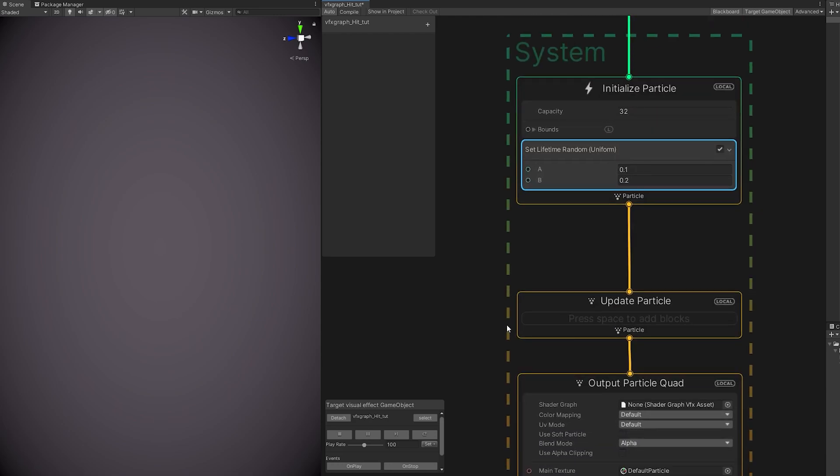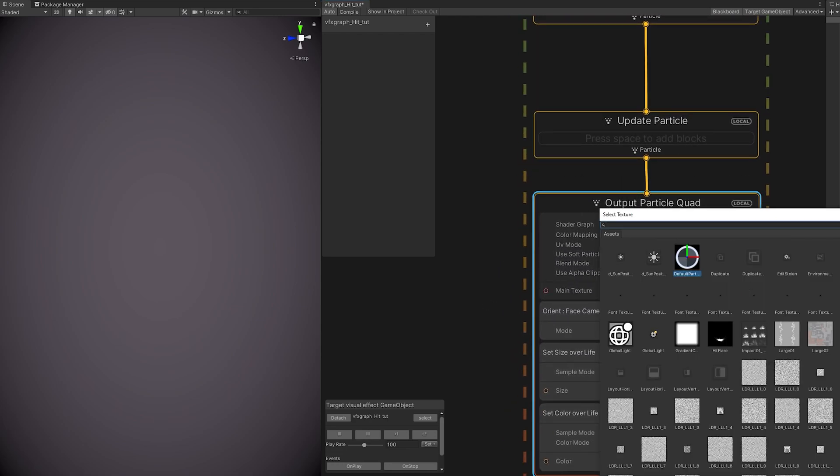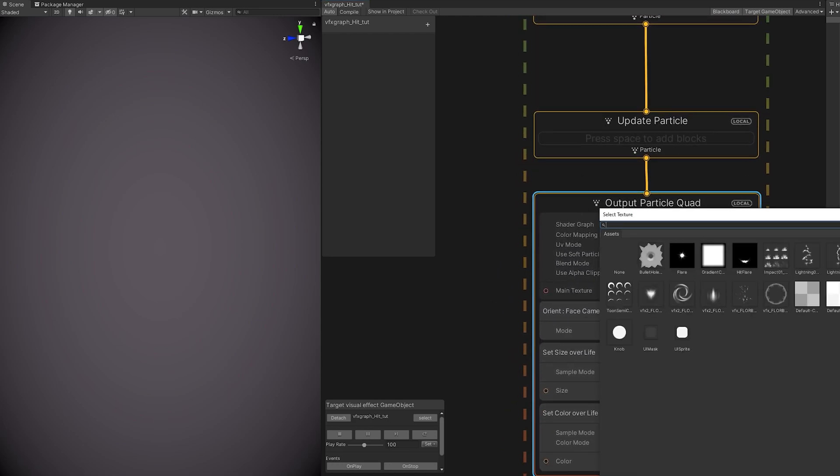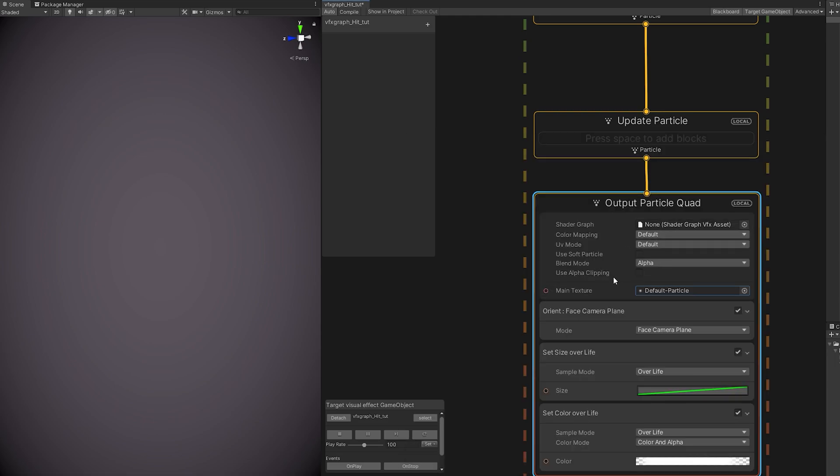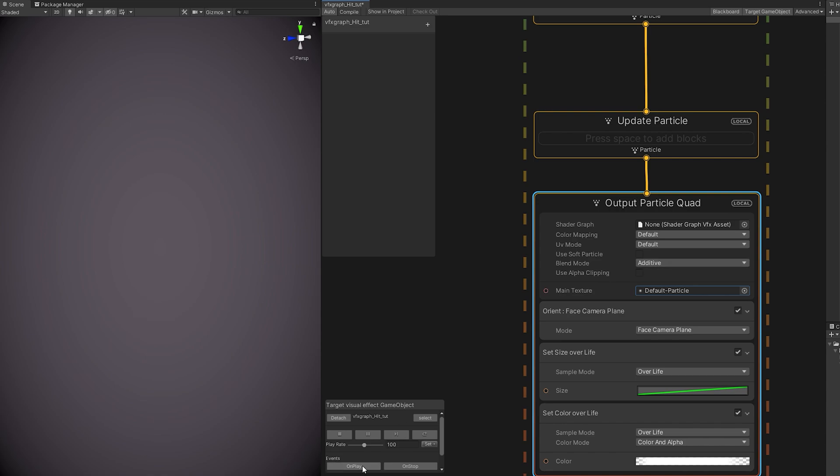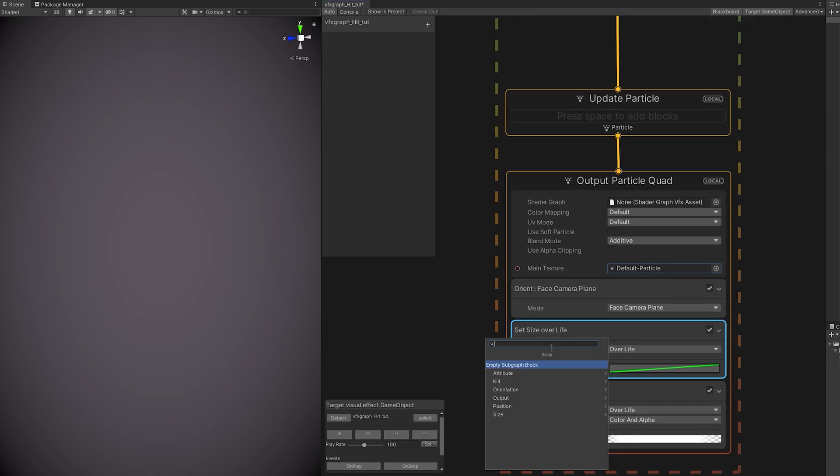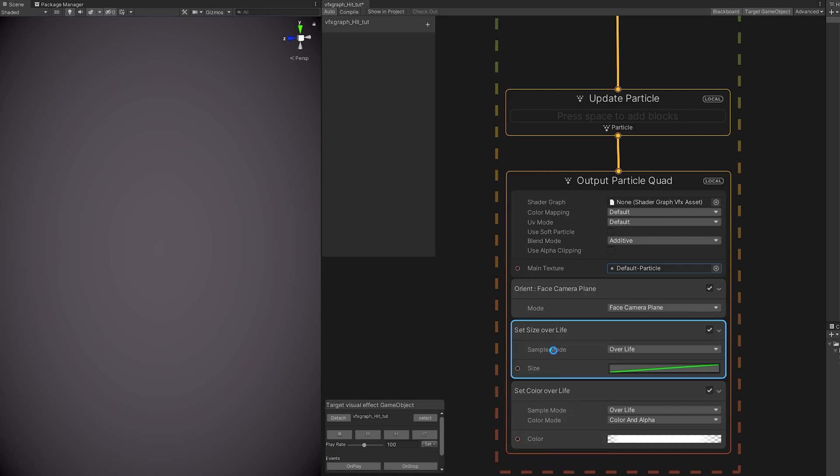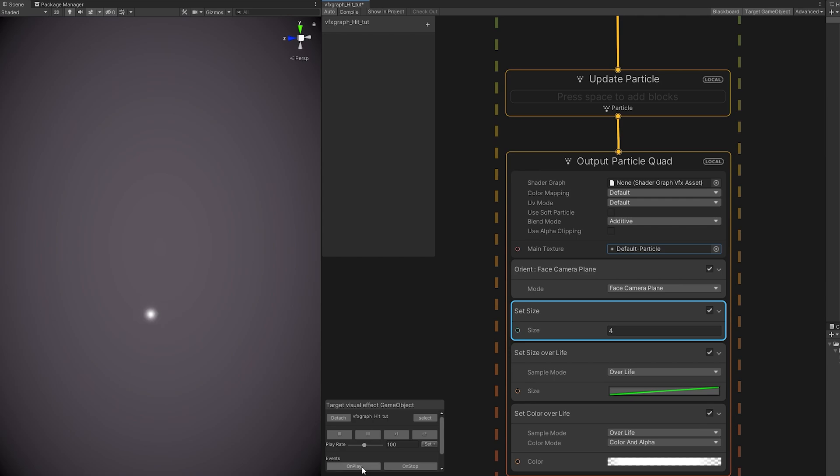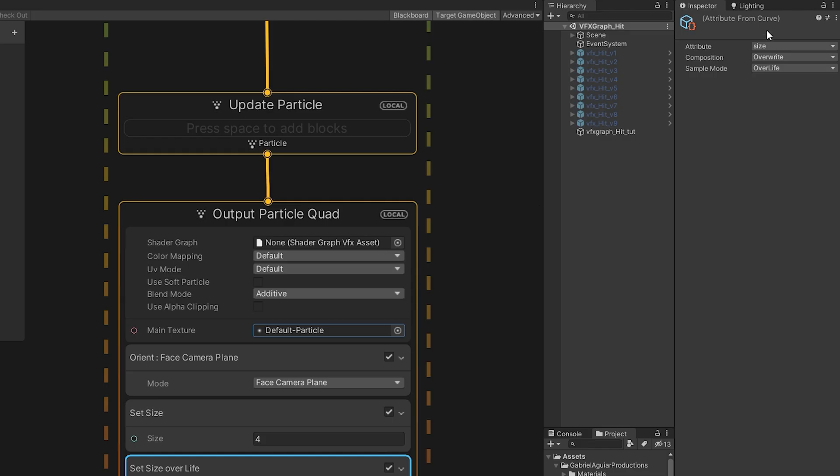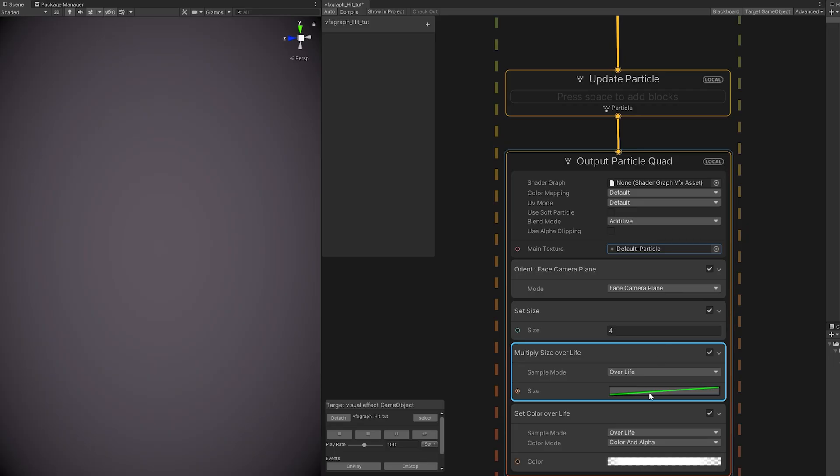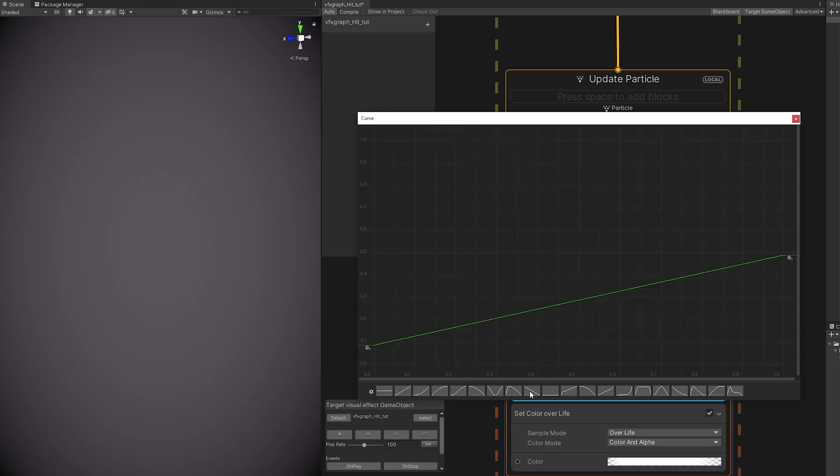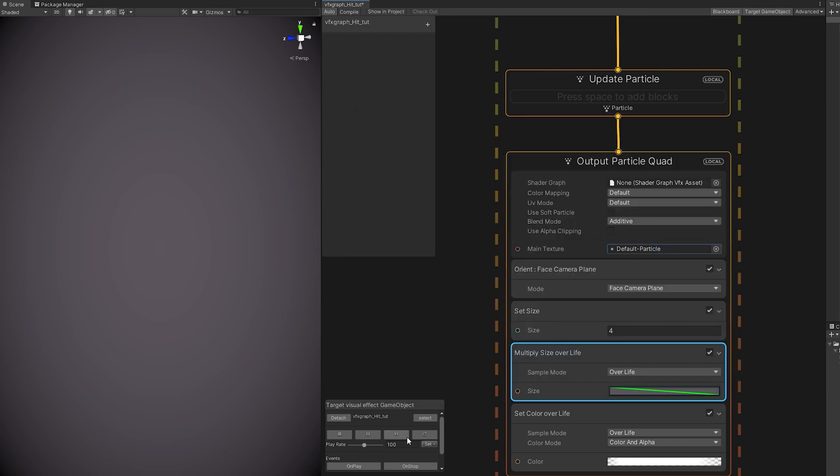Now down here, we want to change our particle. So let's select the default particle, and let's switch the Blend Mode to Additive, so it becomes a little bit brighter. If you want to control the size, you can search for Set Size with spacebar, and around 4 should be enough. But nothing changes, because Set Size over Life is overwriting any previous value. So let's change the composition to Multiply. We want to use this curve that goes from 1 to 0.